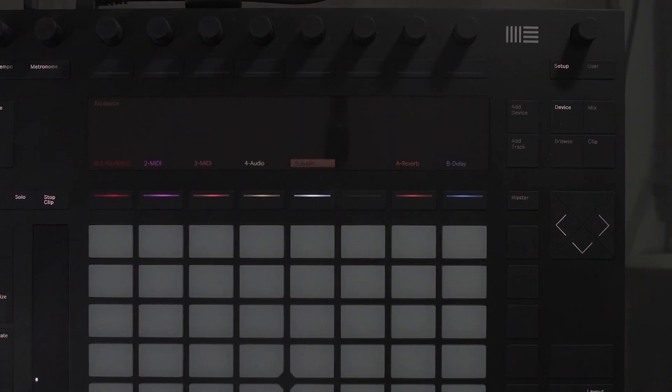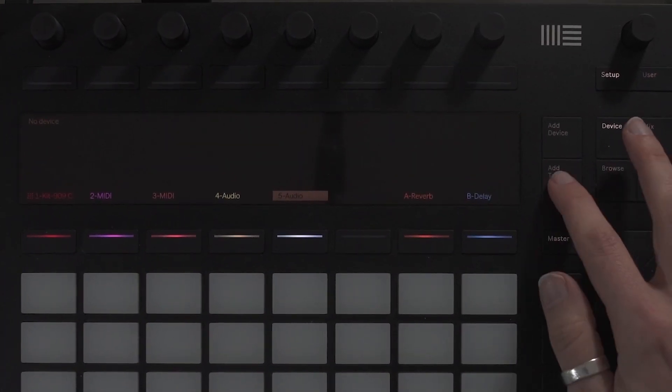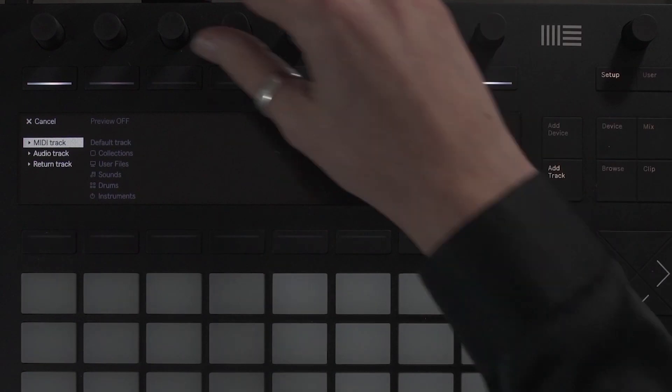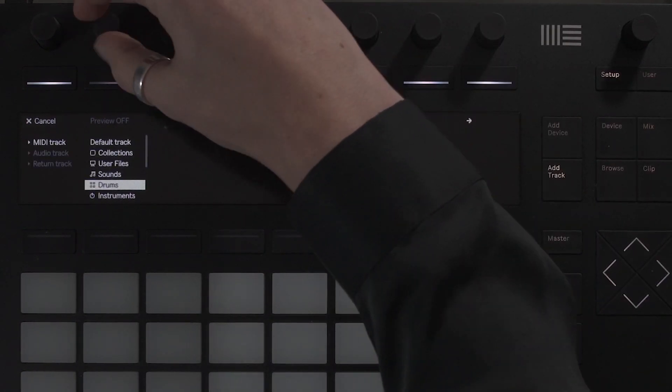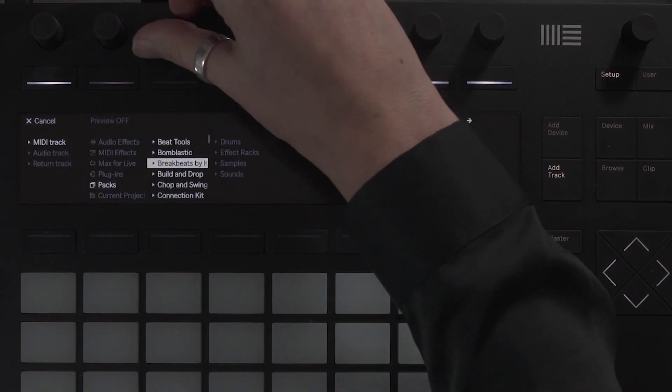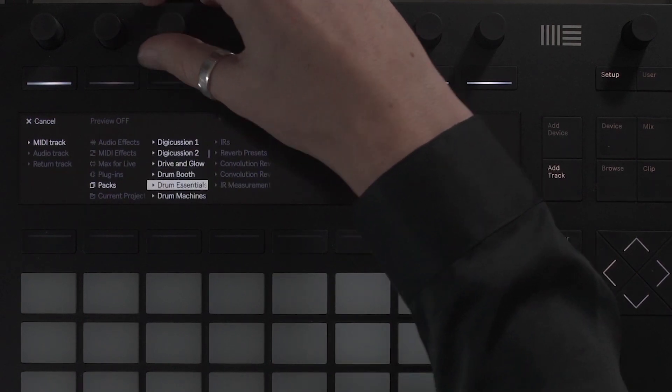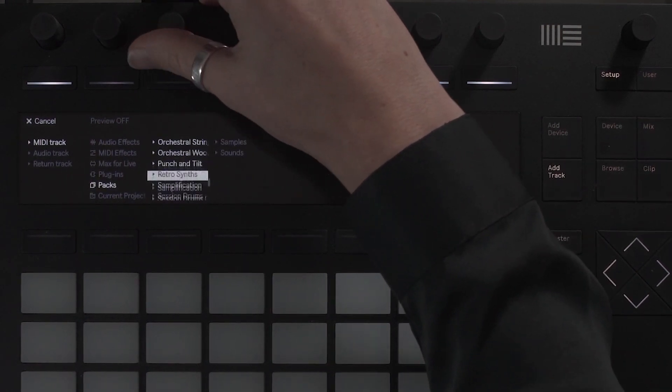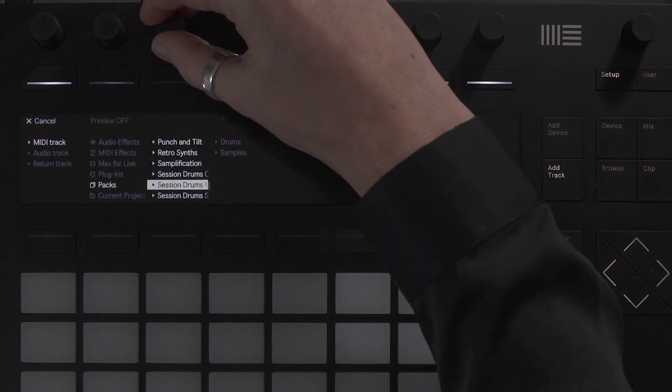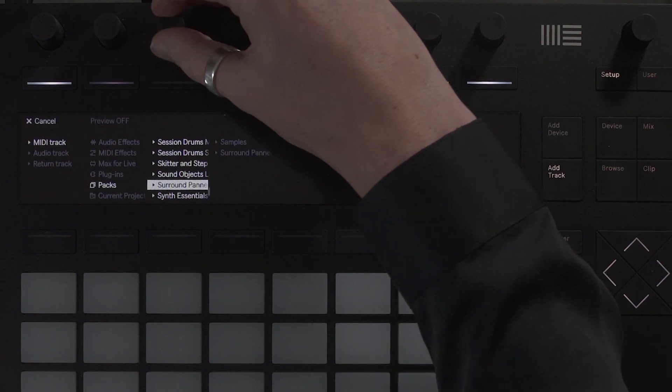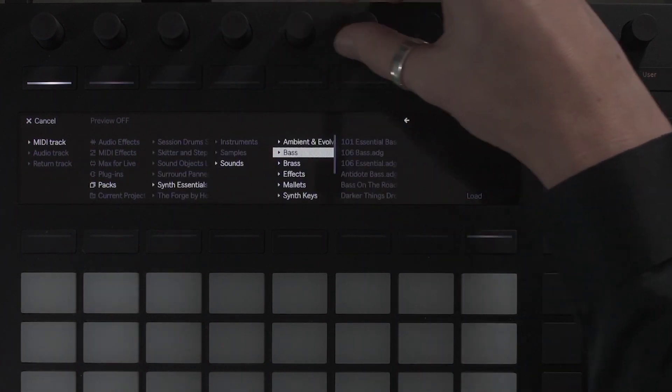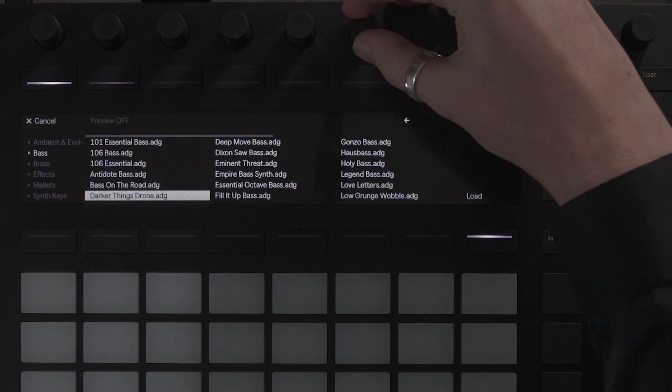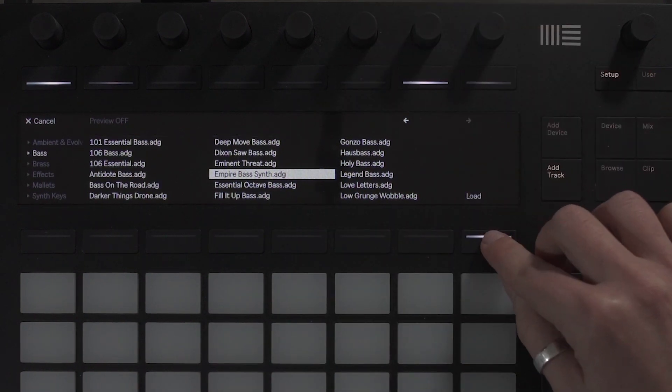Now you have created a drum loop using the drum rack, let's take a look at adding some bass using the 32-pad melodic step sequencer. This is a new feature in Live 10. Okay, let's add some bass. Select Add Track. Scroll through your browser and select the required sound. I'm going to add some bass from the synth essential pack. I'm going to select Empire Bass and Load.